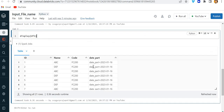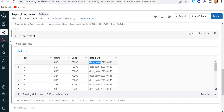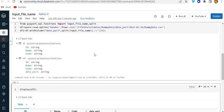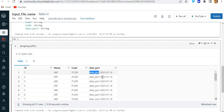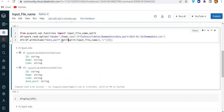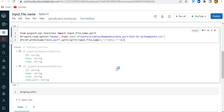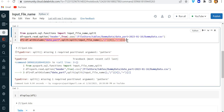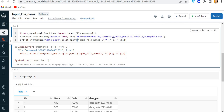Now if I run this, you will see we got the value, but in the date_part column I do not want the 'date_part=' key — I only need the value. So I will use another split on slash, taking index one, to remove the key part. Let me run this.